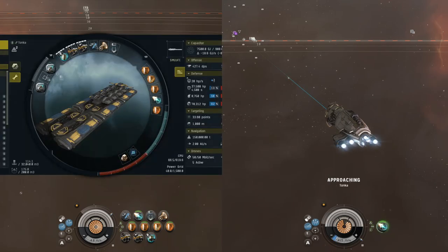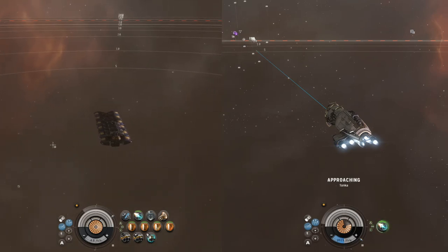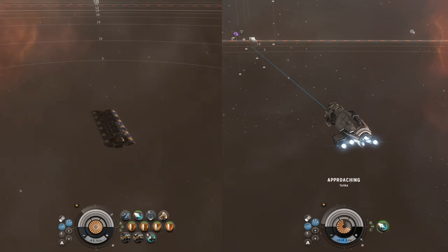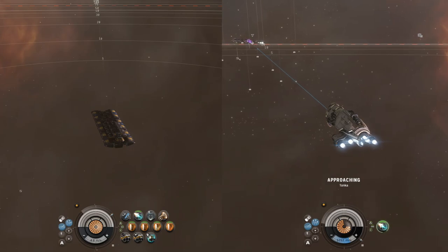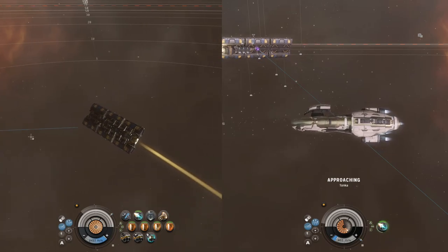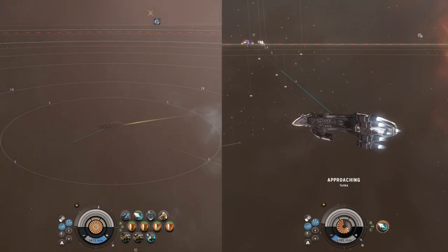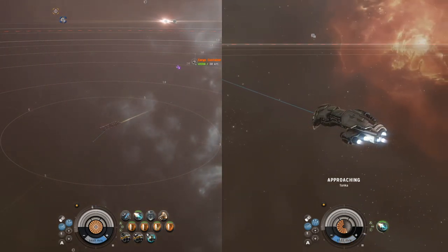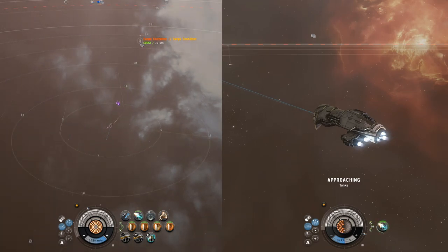We're going to click approach on the Orca, turn on the micro warp drive — for this instance we don't have the Higgs Anchor equipped or the MWD on. So you'll be able to see how far we get flung without the Higgs Anchor on the ship. The Omen is really picking up speed, and now we're getting bumped a pretty good distance — moving at well over a thousand meters per second and still moving away.